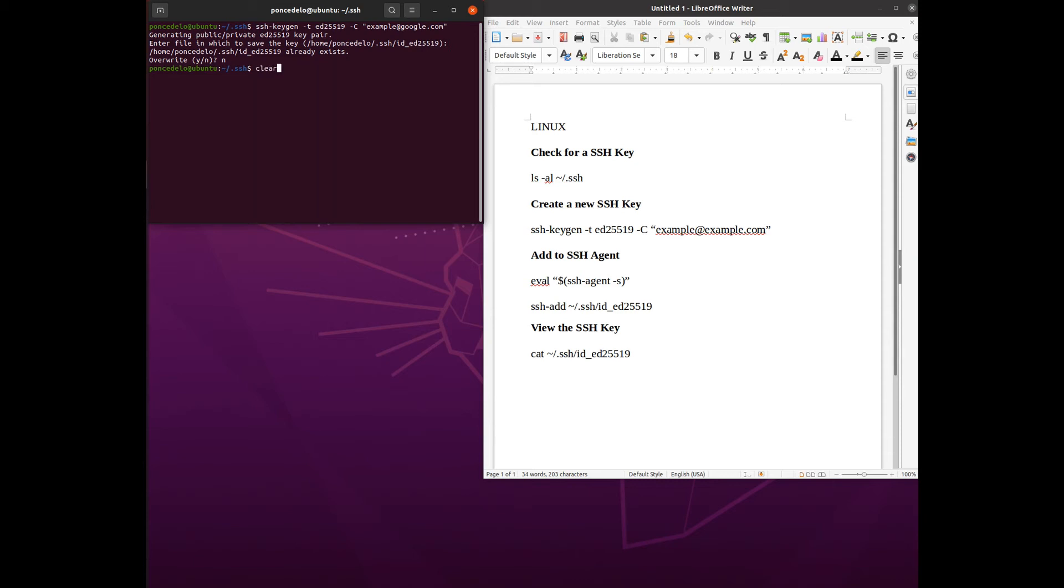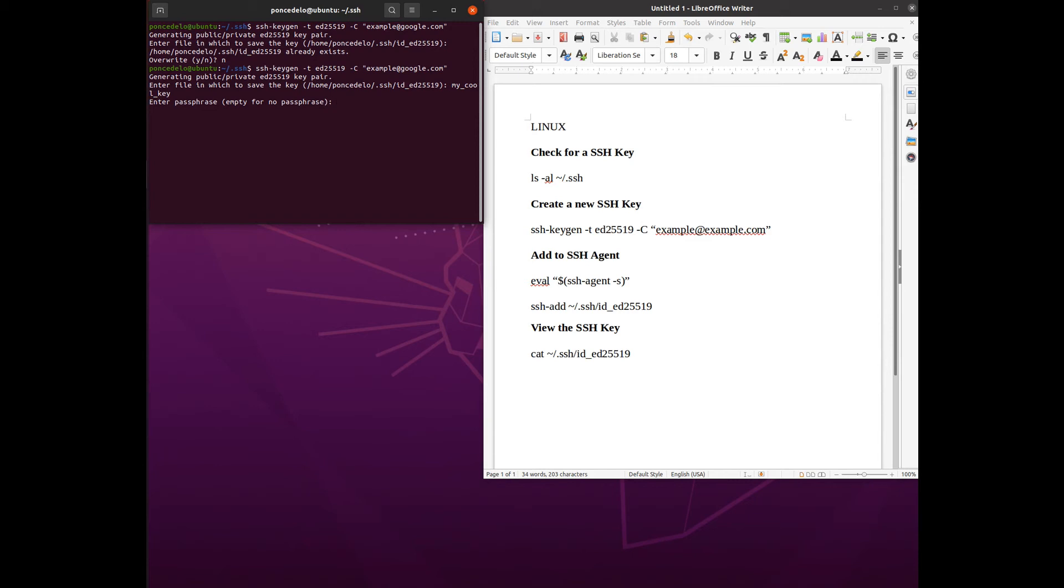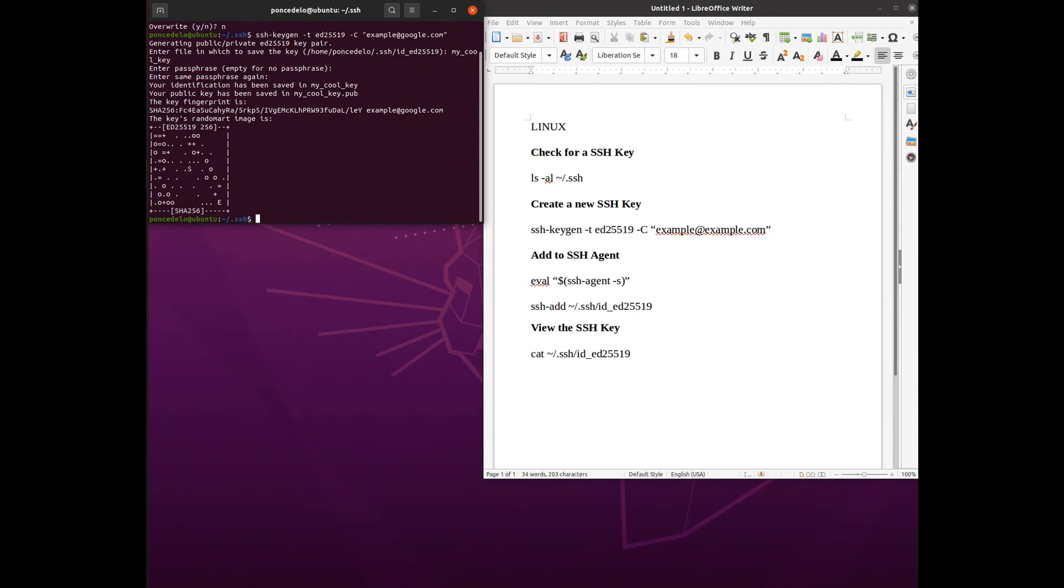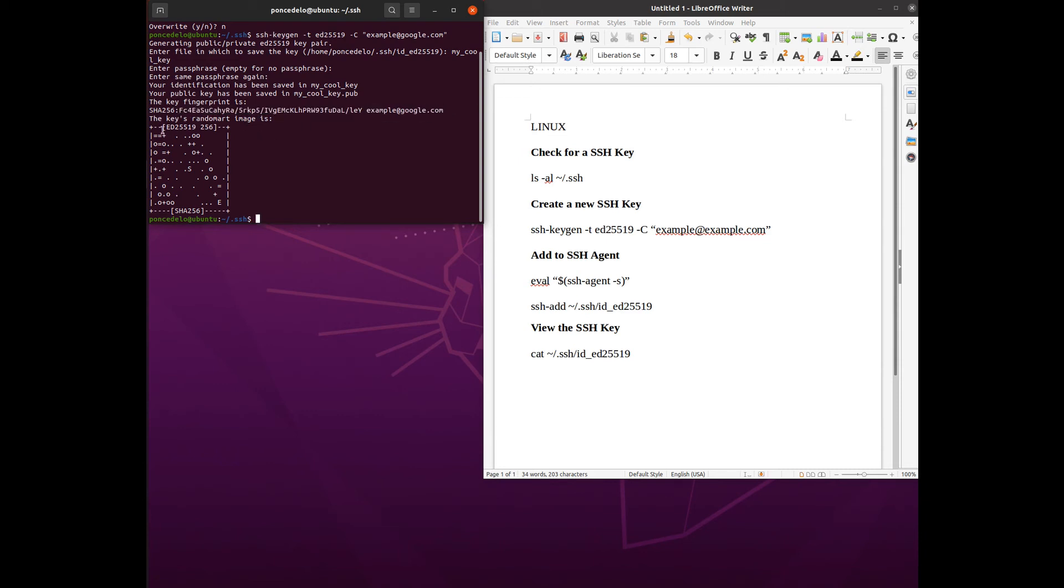Let's rerun that and it's going to go through that process again and we're going to call it my cool key. We're going to say do you want to enter a passphrase. Passphrases are awesome if you want to type in the passphrase. I personally don't like them because it's just one more thing I have to memorize, so I typically hit enter here twice to get past it. You can enter in a passphrase if that's your preference. It tells me what my SHA-256 fingerprint is. You can see that right here and now my SSH key is associated with example@google.com and here's my random part image.